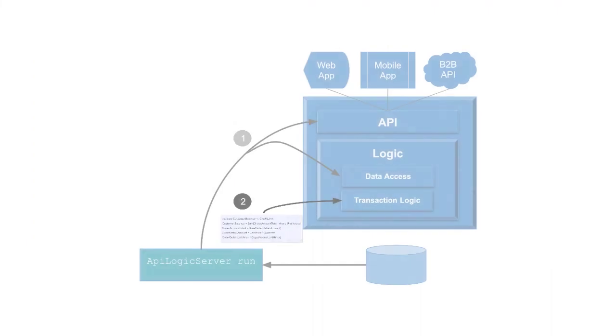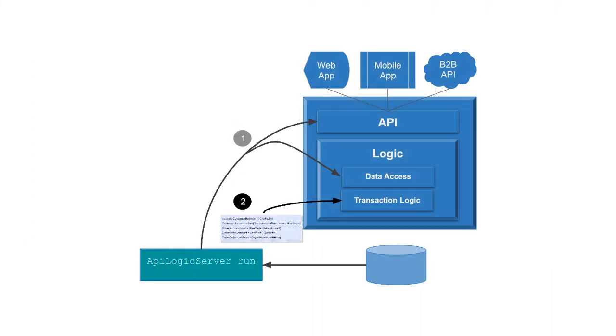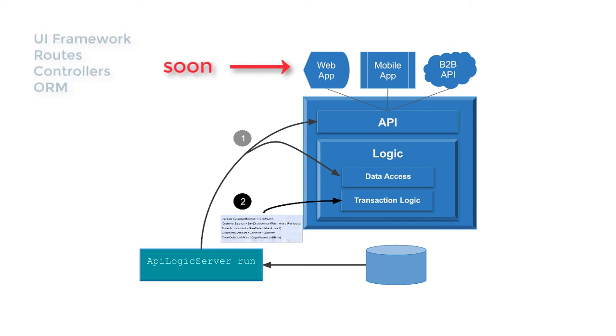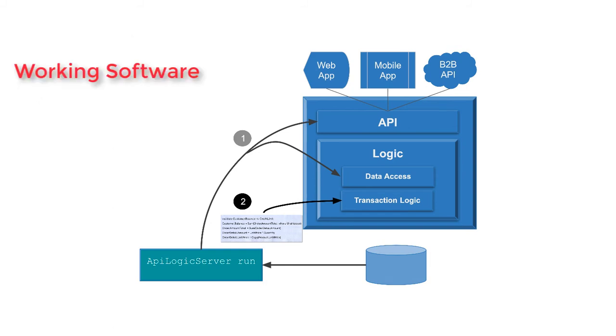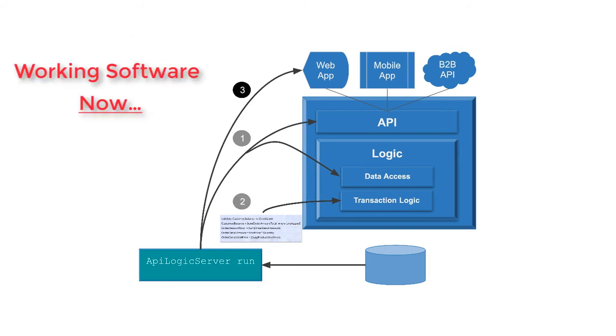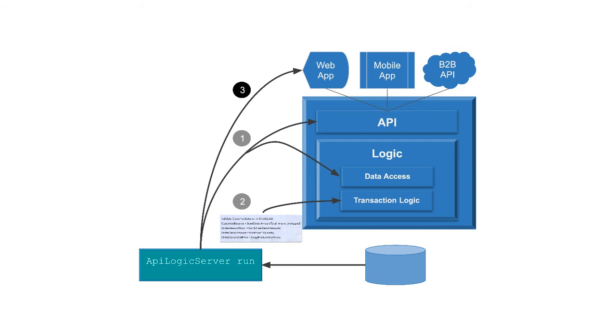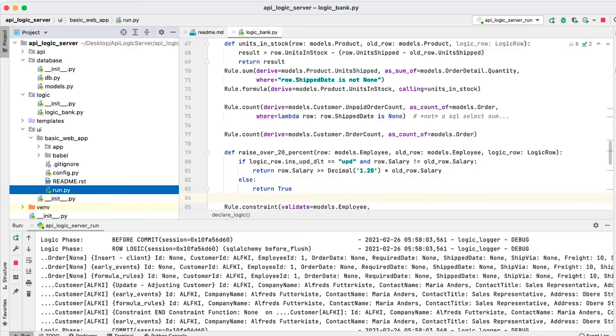Agile approaches depend on getting working software soon to drive collaboration and iteration. But UI development is slow. What if you could have working software now? In fact, the run command has already created a basic web app.